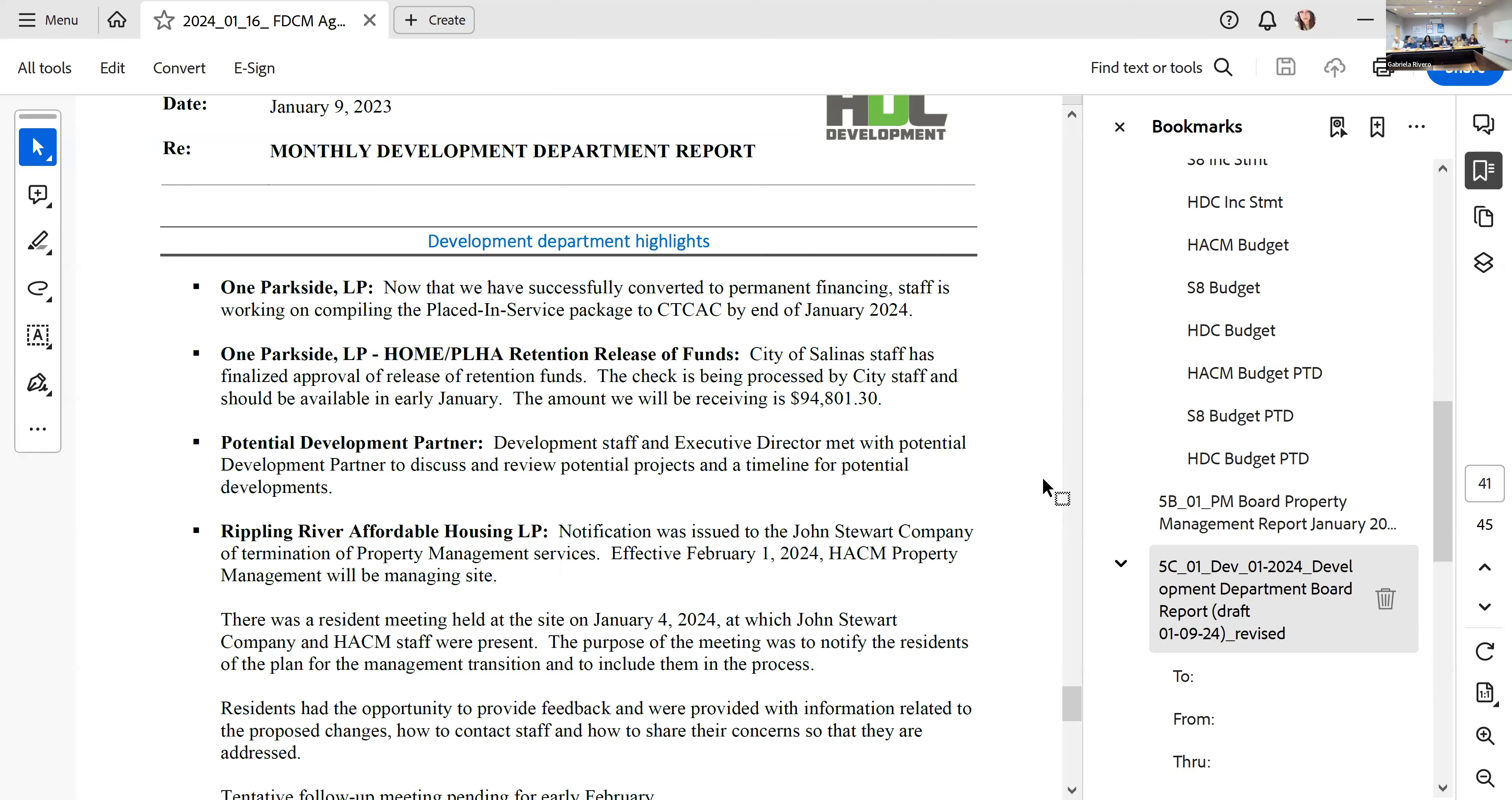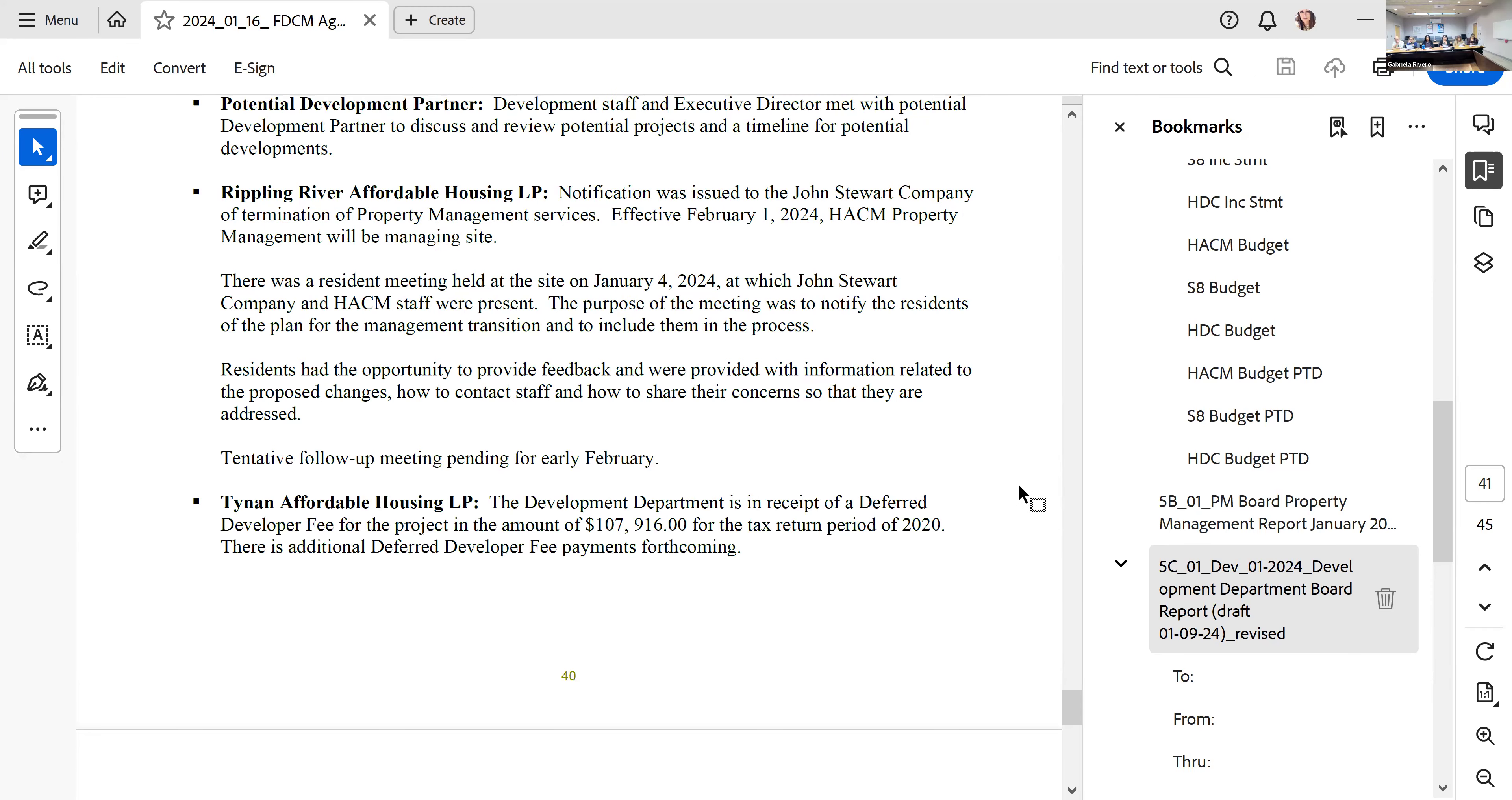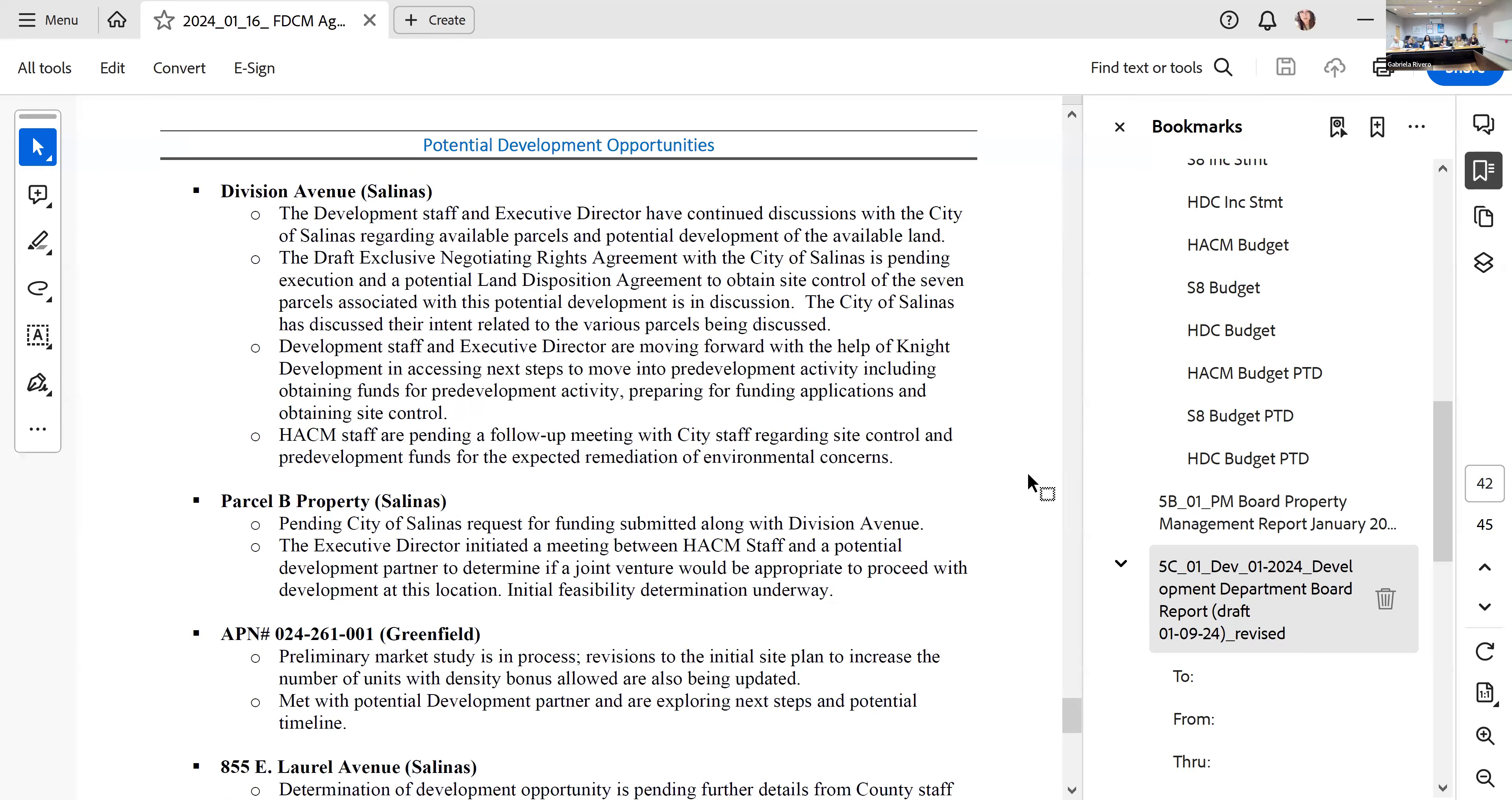Rippling River, we are in the middle of transition from property management companies from Jostens back to the housing authority. We had our initial meeting with the residents in early January to get them on board and engaged and get their feedback. It was a good meeting with a lot of positive feedback. Zulika was present to lead that meeting. We got a development payment in this last month and we're looking for a potential additional payment in the next couple weeks.